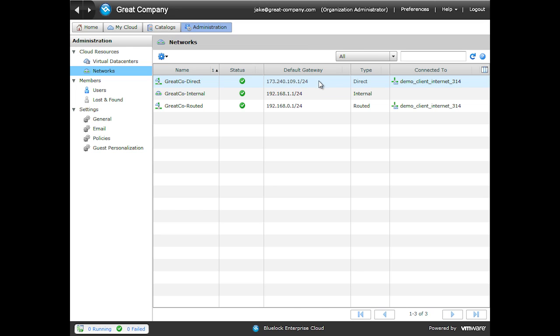Typically the only things that you want connected to a direct network are firewalls or virtual machines that have their own firewall. Direct networks can also be point-to-point circuits or simply a VLAN to another data center.